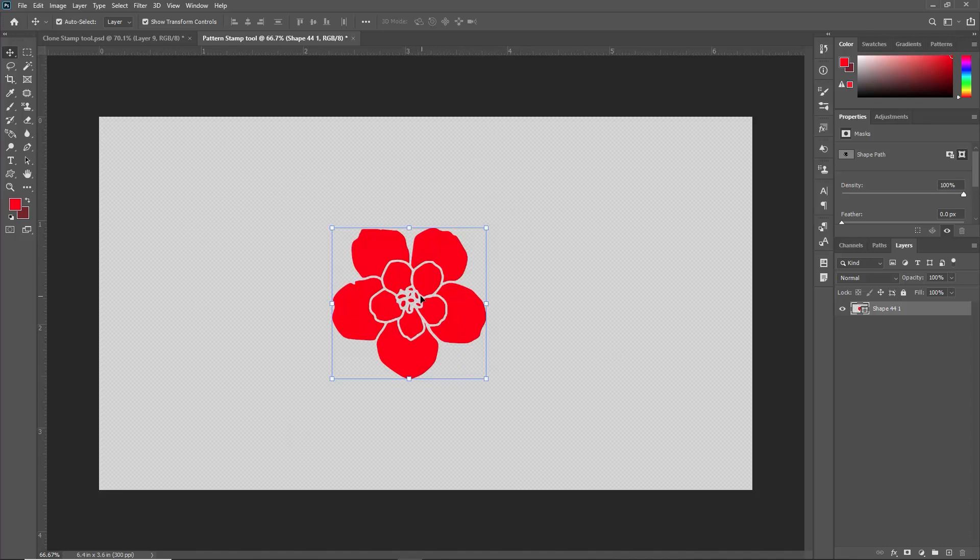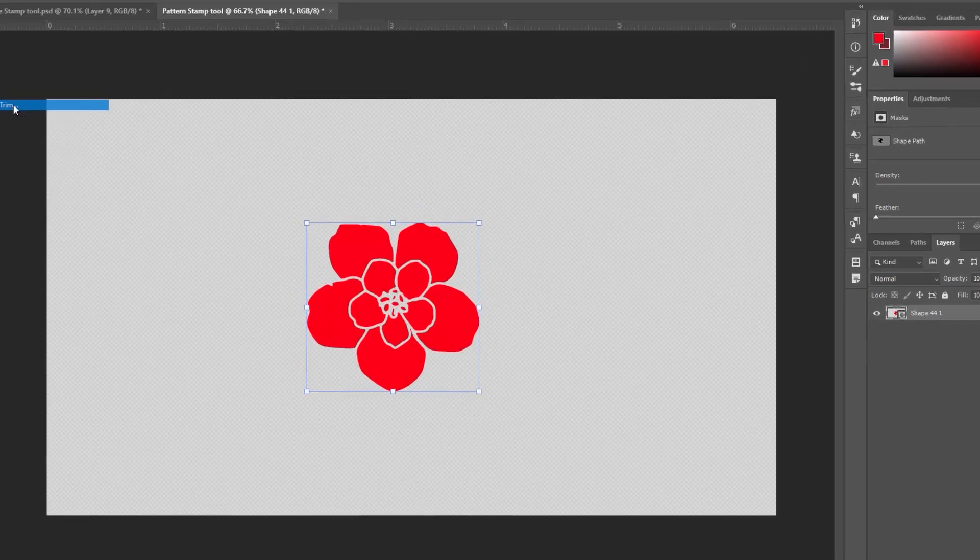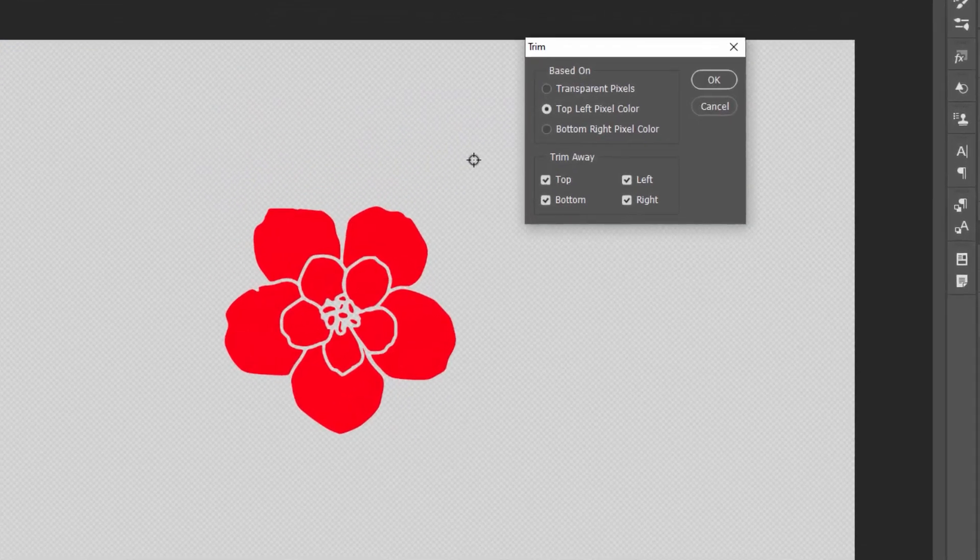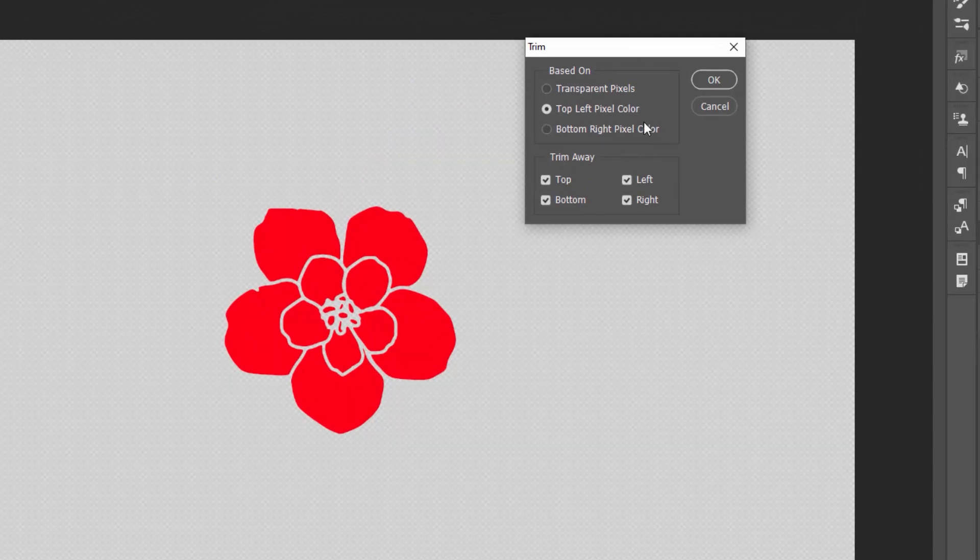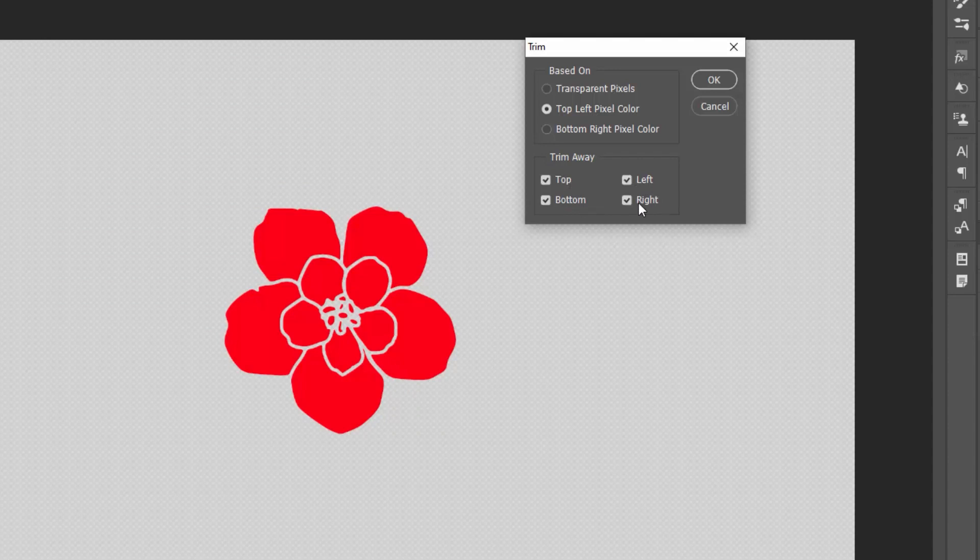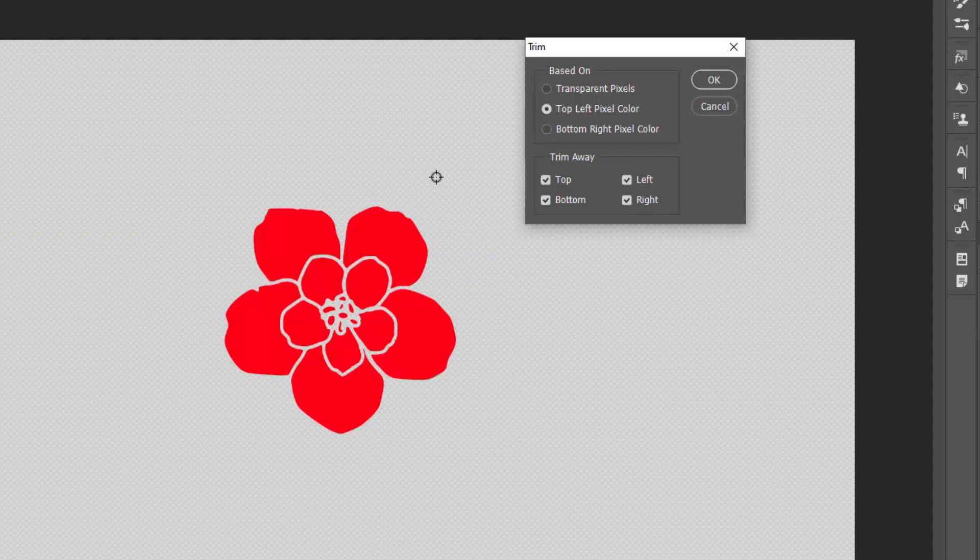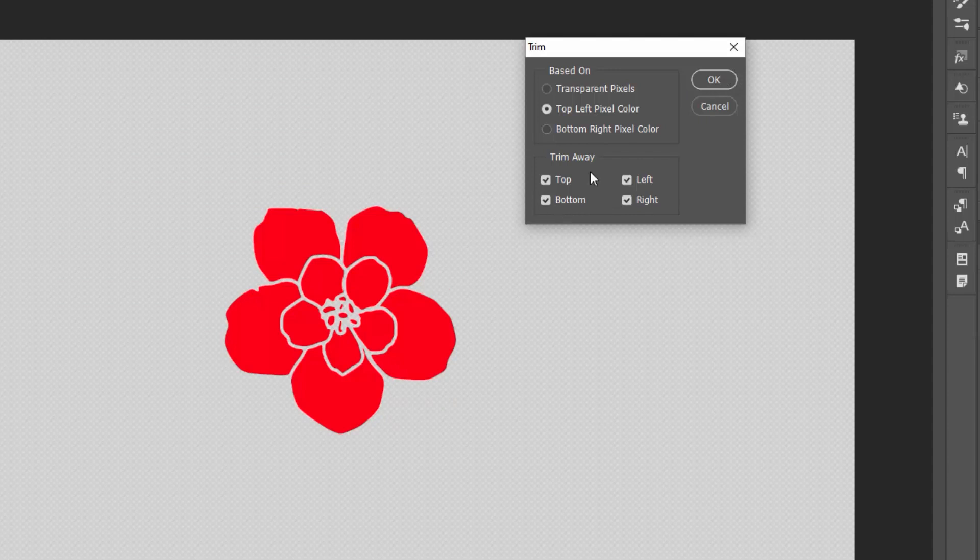So select this layer and go to image and here you can see trim. Selecting this trim and as you can see different options over here. Select the top left pixel color over here and make sure you have selected trim from top, from bottom, from left and from right. So from all sides it will remove that extra area. Because we don't need that in our pattern stamp. So just selecting those all four options and select OK.